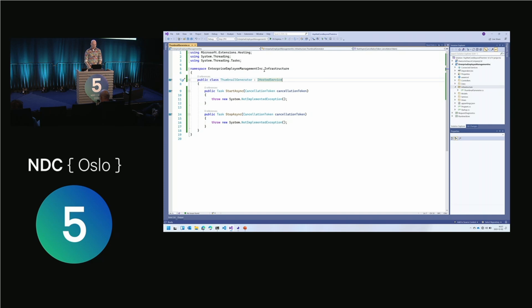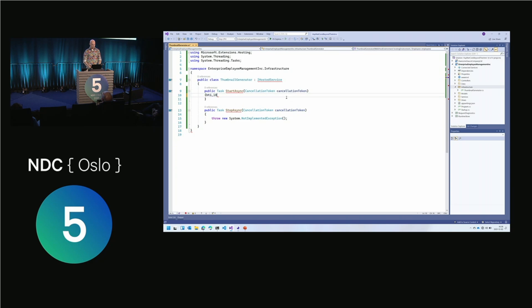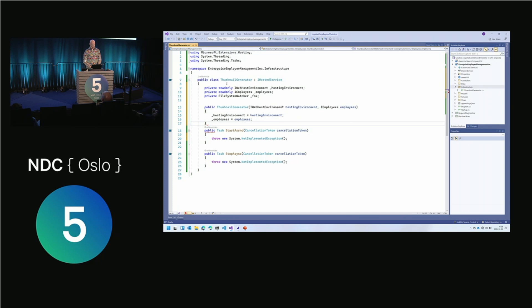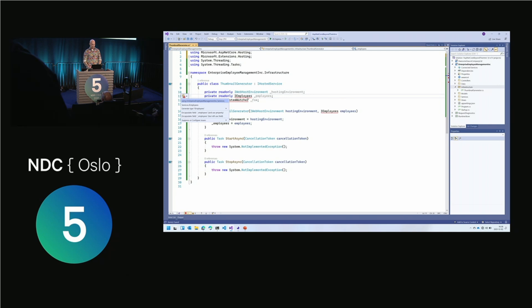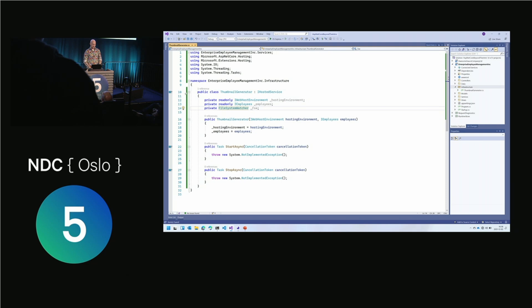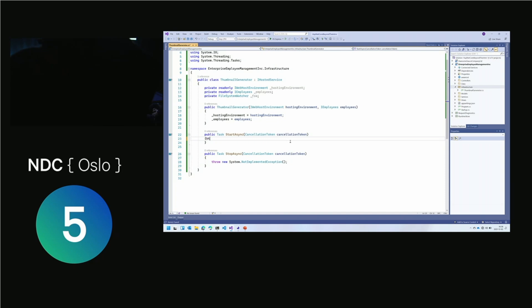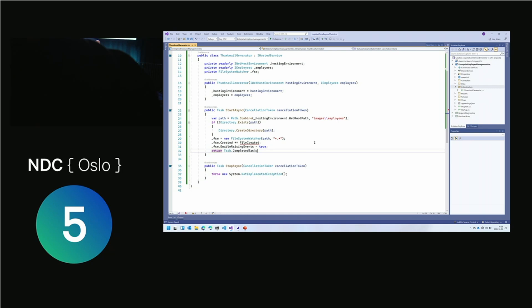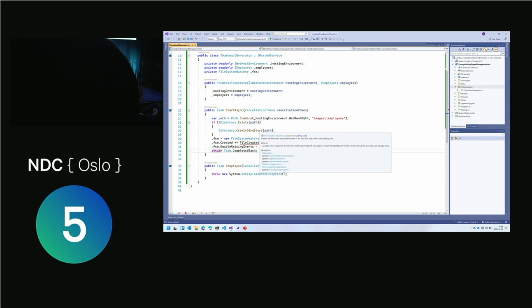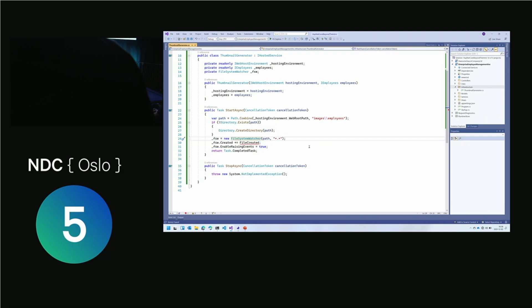Inside StartAsync, I do a path combine to www root, images, employees — any images will be placed in there. I create the directory if it doesn't exist, then create a FileSystemWatcher that watches for any files being placed inside that folder. Whenever a file is created, stuff happens. When a file is created, I look at the filename — if it contains 'thumb', skip it because it's already a thumbnail. Otherwise, I extract the tenant, user ID, and other info from the naming convention, pull out the employee with that ID, create a new image using SixLabors.ImageSharp, resize it, and save it as dash-thumb.